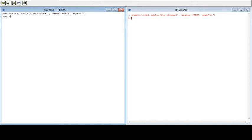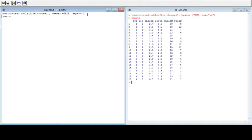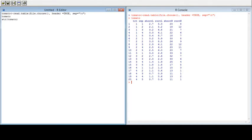Let's see what type of data we have. You can see the data here — we have treatment, four treatments, and we have replications. There are five replications, and we have measurements for shoot length, root length, shoot weight, and root weight.